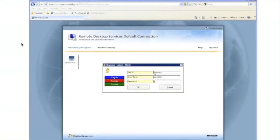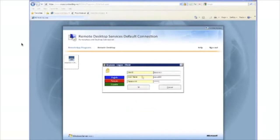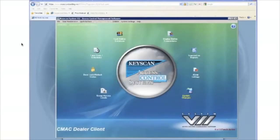Now that you're at the Keyscan client logon, you will need to enter your customer's site ID, username, and password. Remember that your default user password for all new sites is Keyscan with a capital K at 1.